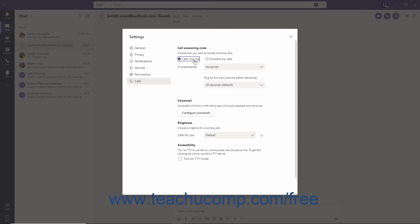To do so, make the desired selections from the Also Ring, If Unanswered, and Ring for this many seconds before redirecting dropdowns.